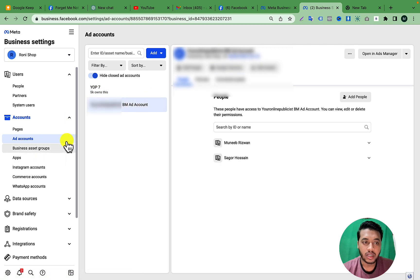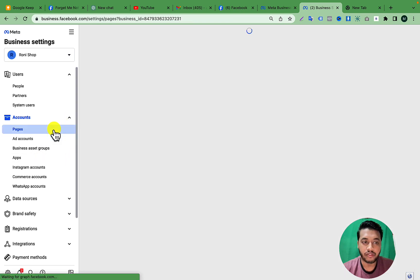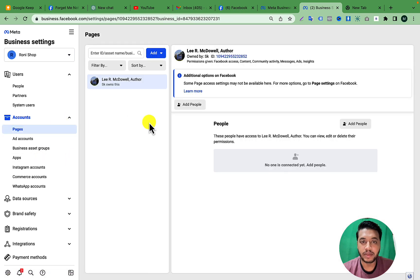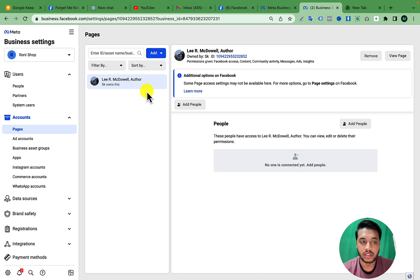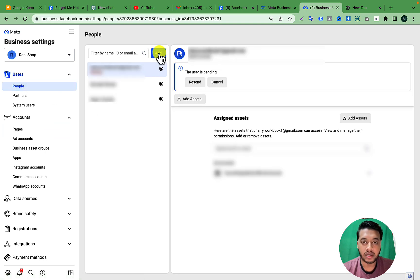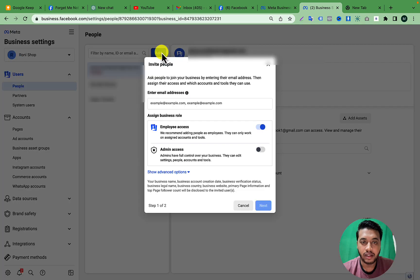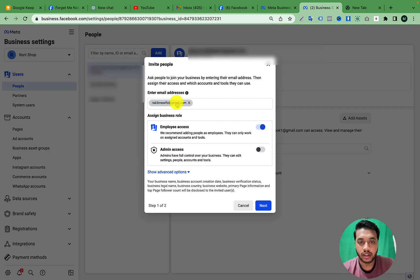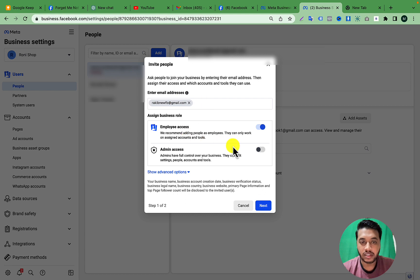Like this. Also make sure that your Facebook Business Page is under this Business Manager. Then go to People, click Add, paste your freelancer's email address.